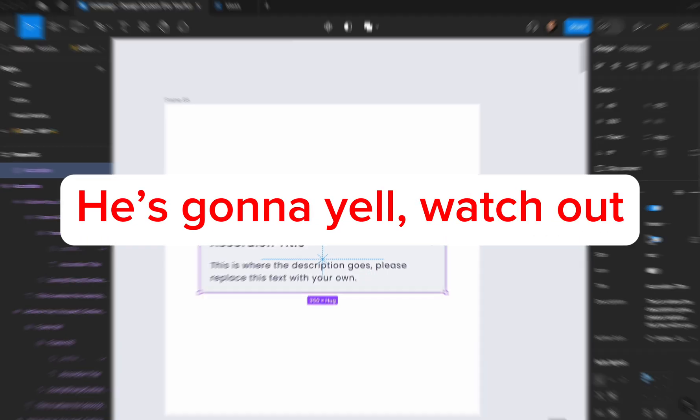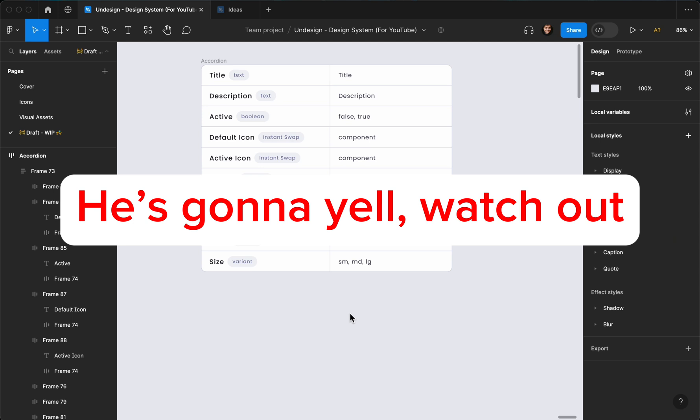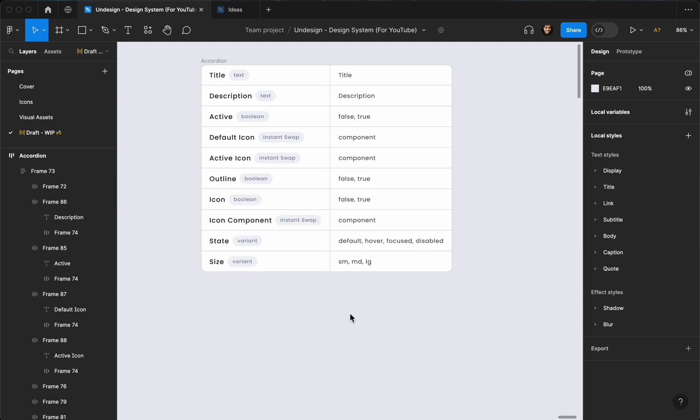Hello everyone, this is Payan, welcome to Undesign channel. In this video I'm going to show you how you can create an accordion component using Figma's features like variants, auto layout, boolean, and variables.